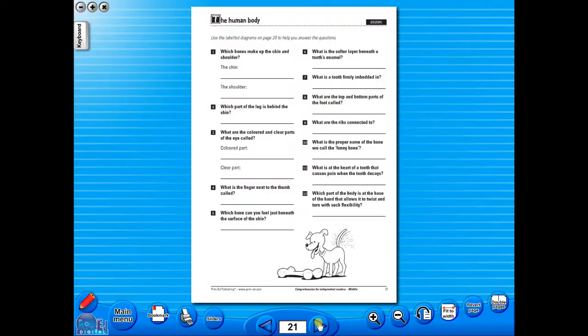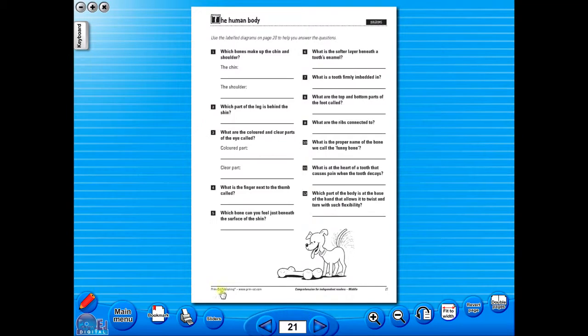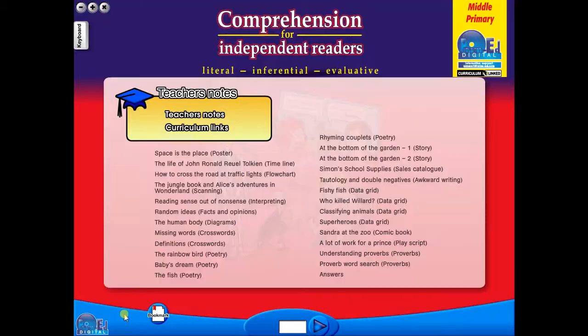All our eBooks sit in the same blue window frame and are very easy to navigate. Let's have a look at some of the features and tools that sit along the bottom of the screen.